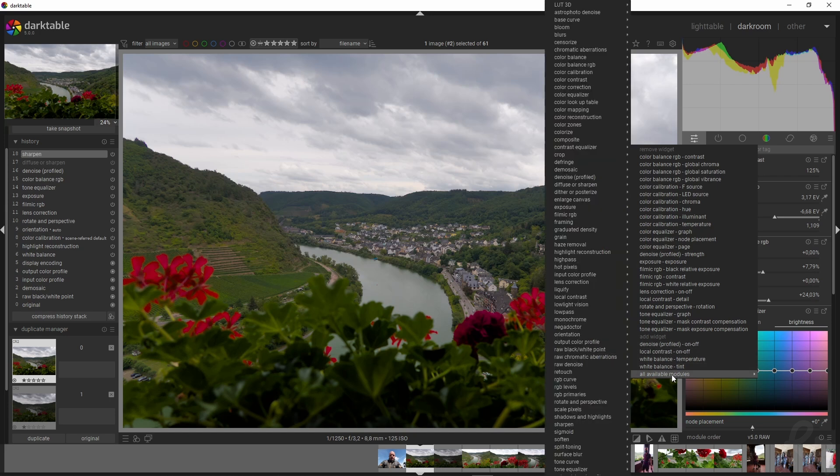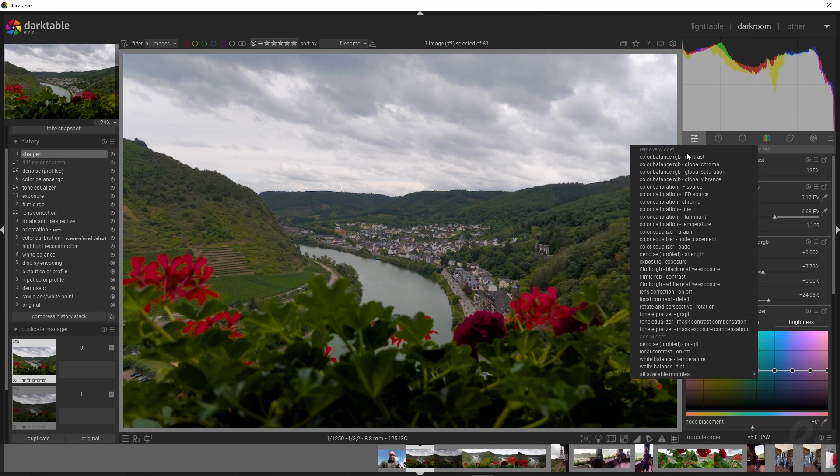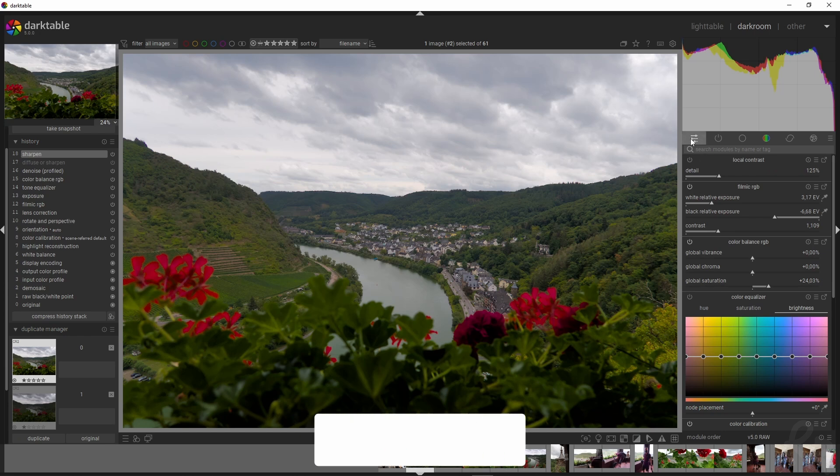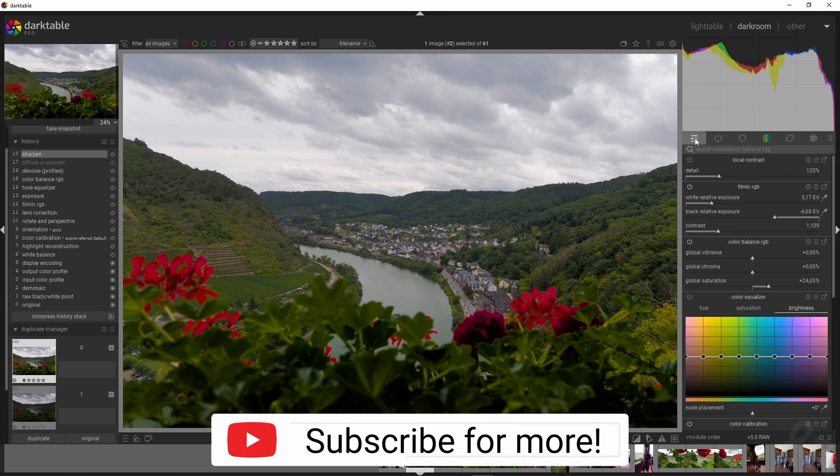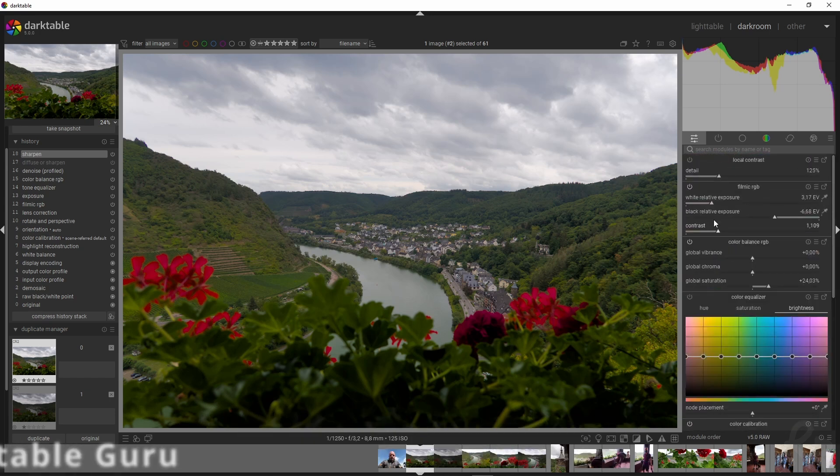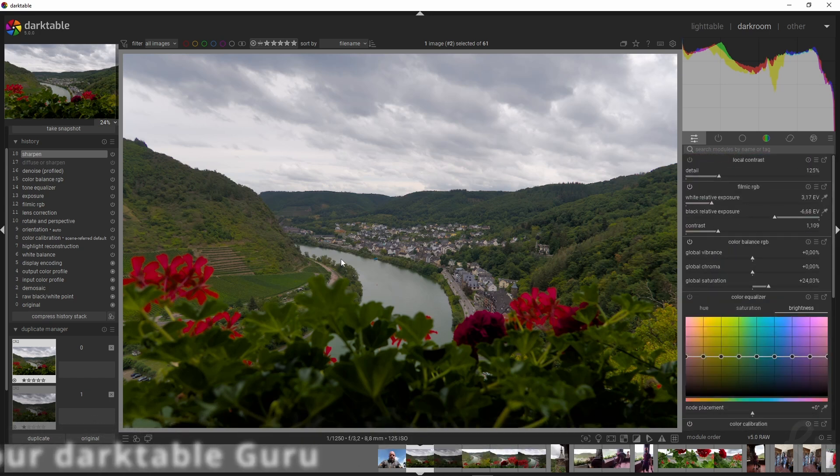Or you can choose to go to all available modules and add the ones you want yourself. For example, if I want to remove contrast, I click that and now it's gone. That's a great way to customize the quick access panel with the modules you use most in your images, which saves you heaps of time.